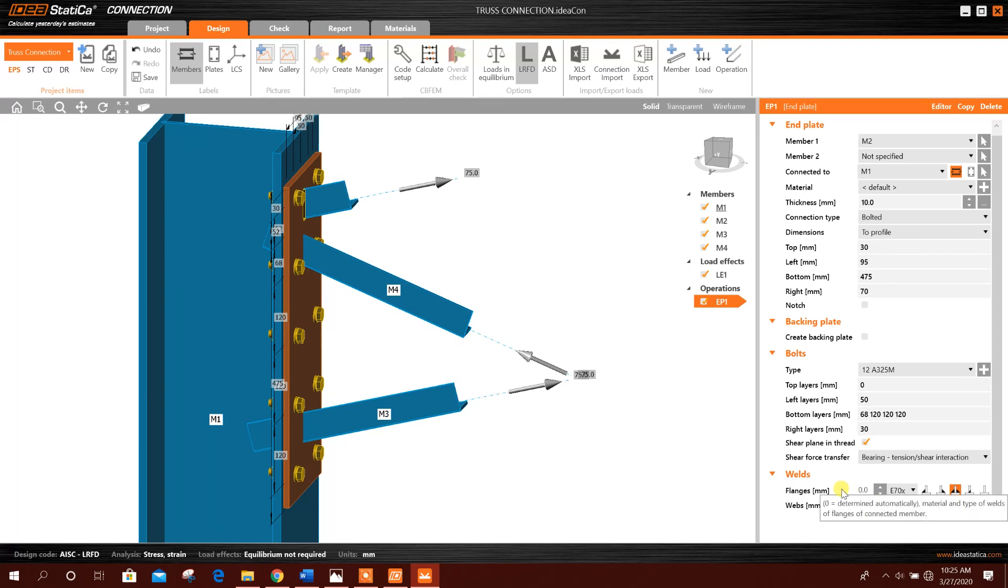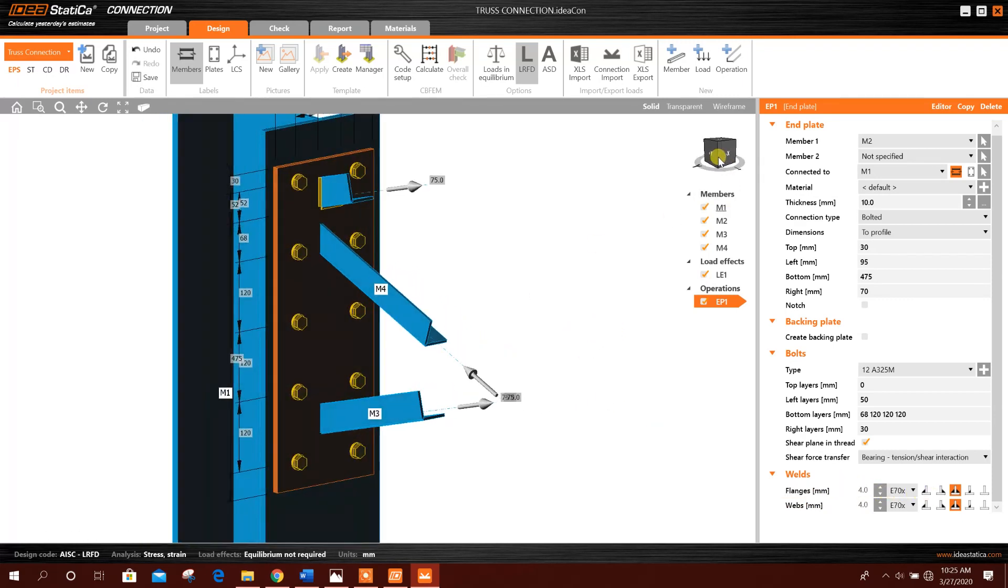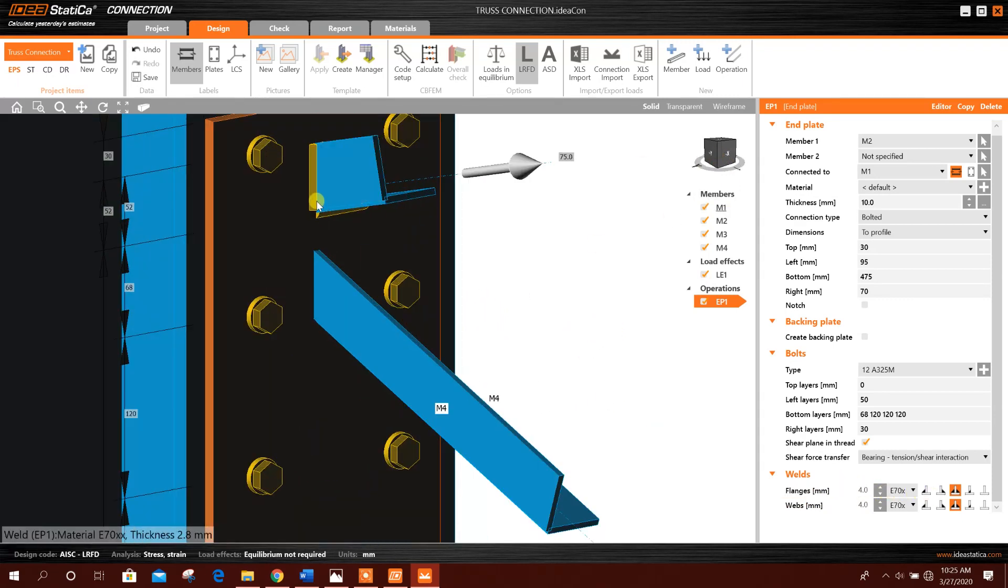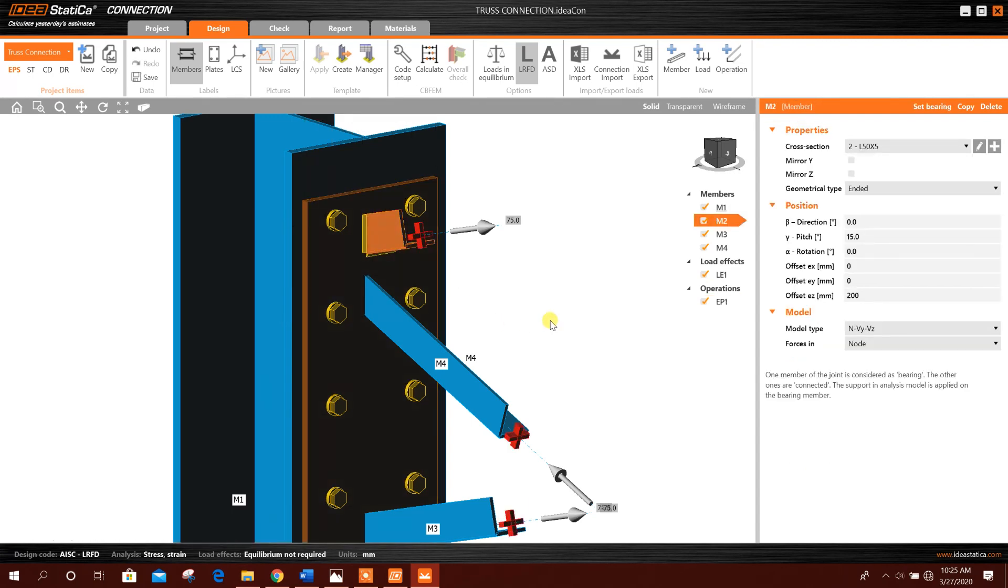And the weld we will provide here, 4 millimeter. This is the weld between this connection plate and this truss member.